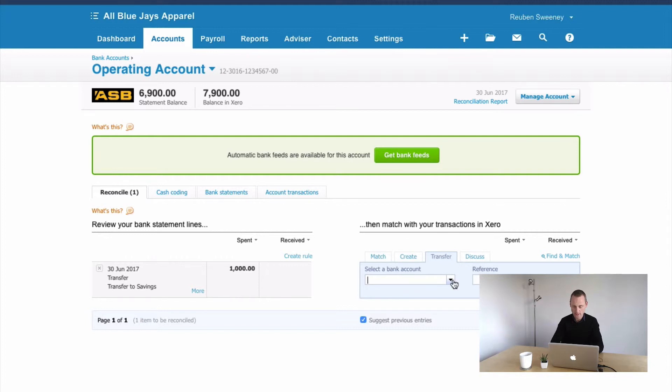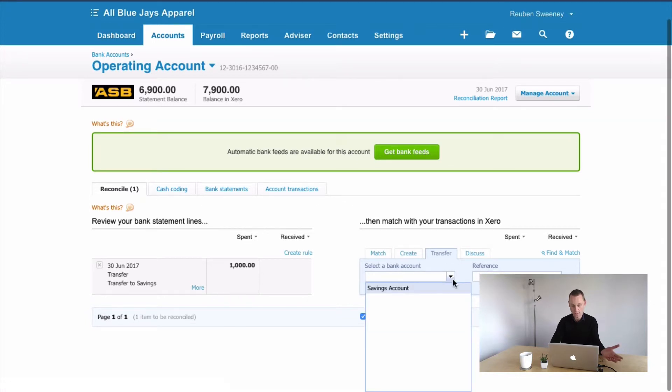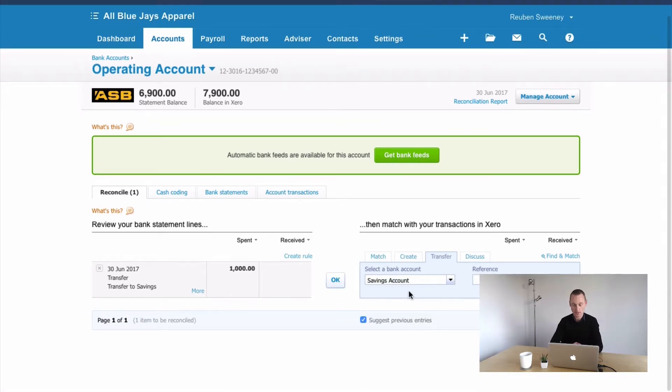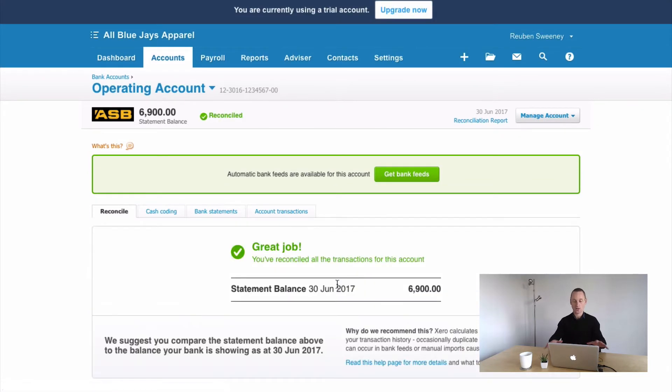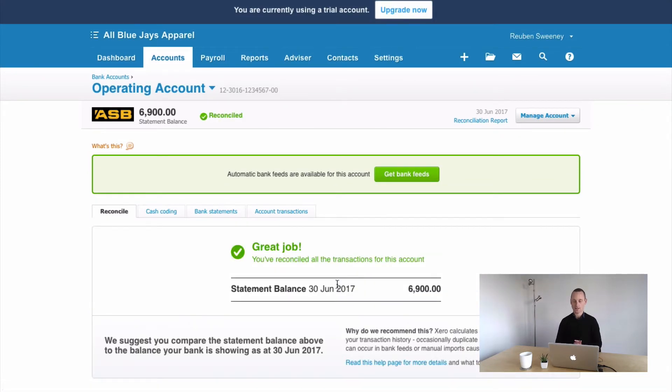So here we're going to select the bank account that this is going to, and so we're going to select the savings account and the reference can just be transferred to savings. Something to that effect, and you're going to click OK. And that'll reconcile that line for us, and we're back matching our bank account again.